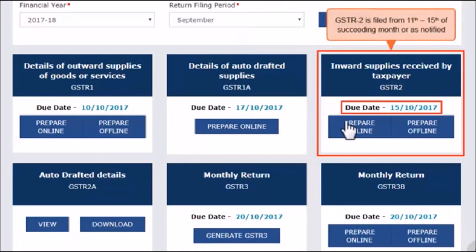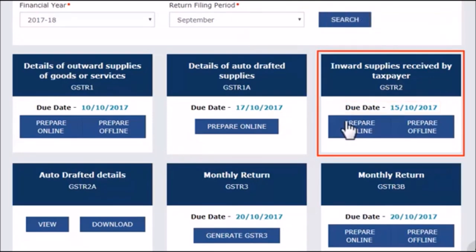Taxpayers need to file GSTR-2 of a tax period from the 11th to 15th of the succeeding month, or as notified. For example, GSTR-2 for the month of February 2018 needs to be filed between 11th and 15th of March 2018. However, for the July 2017 month, the extended timeline for filing GSTR-2 is between 11th to 31st of October 2017. I will now click the Prepare Online button to view my GSTR-2 dashboard.